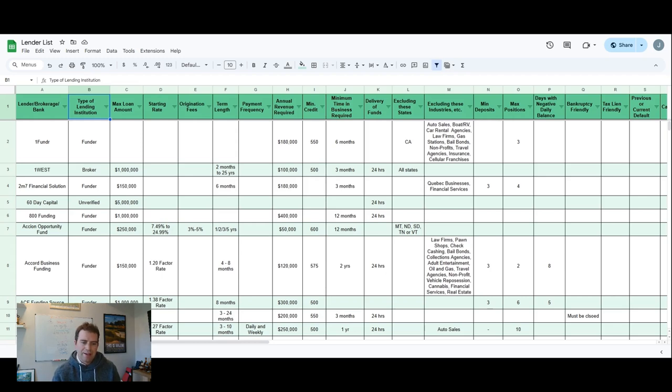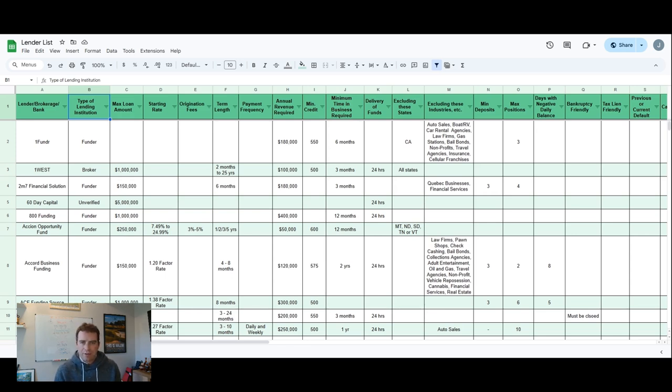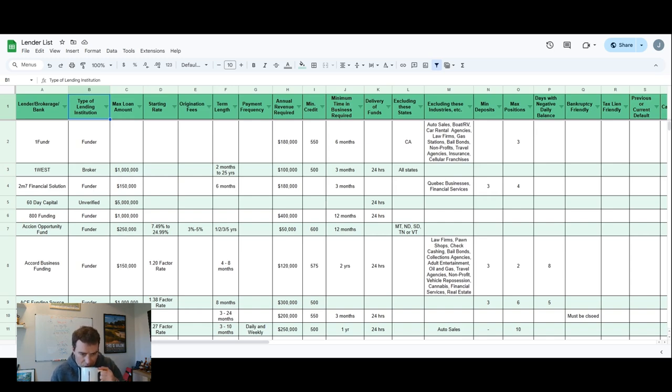Then they find a few different lenders that are a good match for you, they'll give you a couple offers instantaneously, and then you can take the deal and get funded in less than 24 hours.